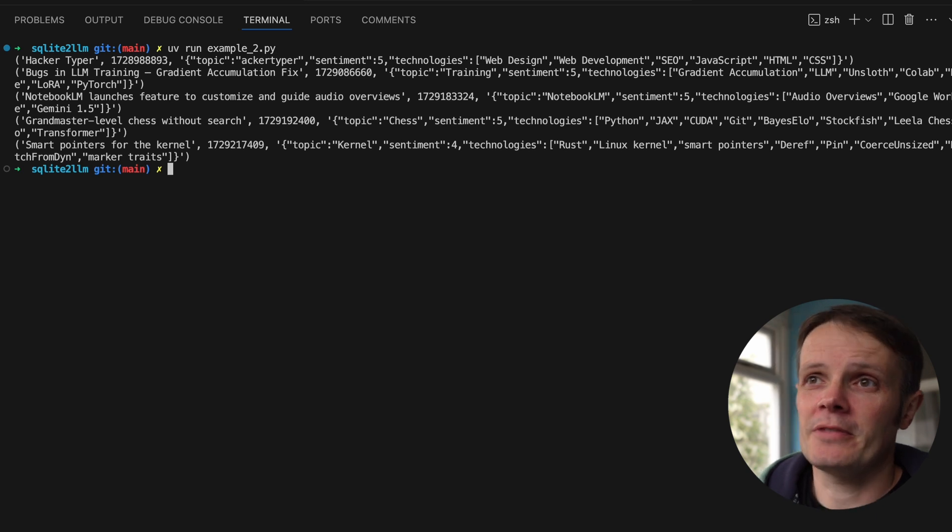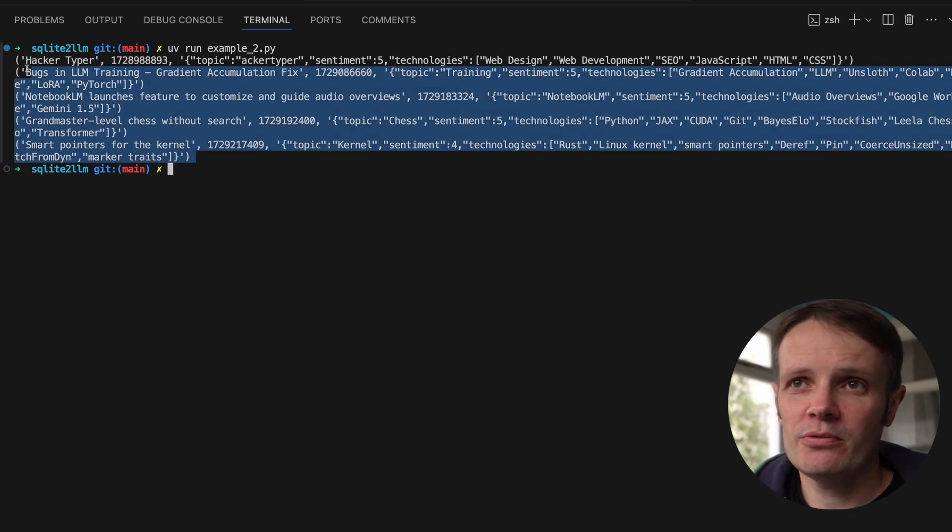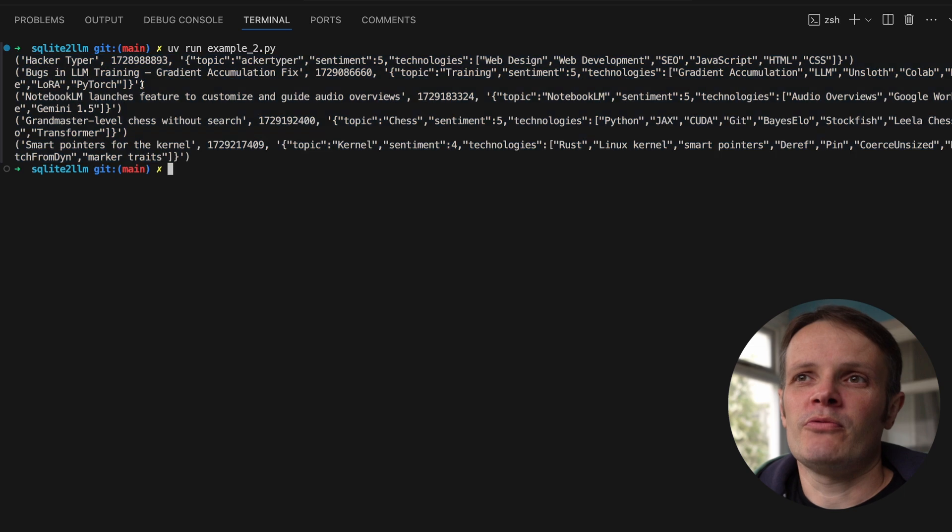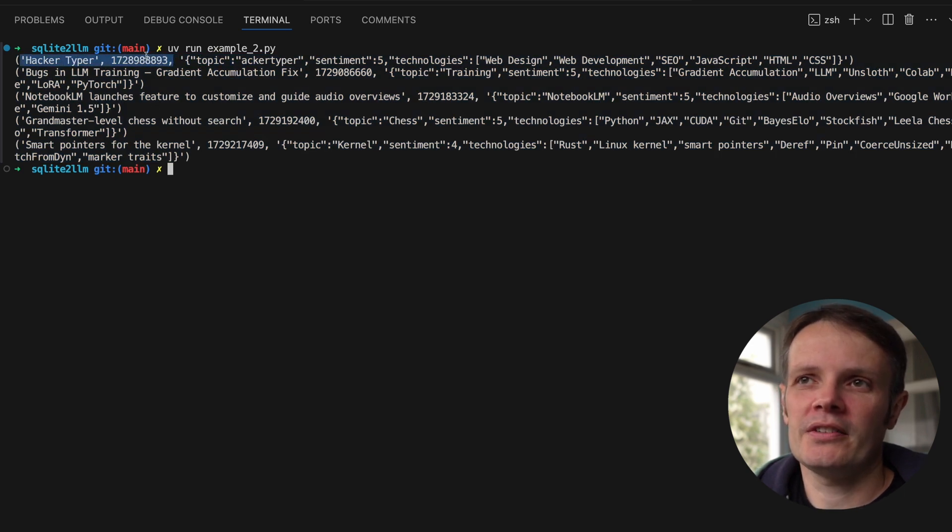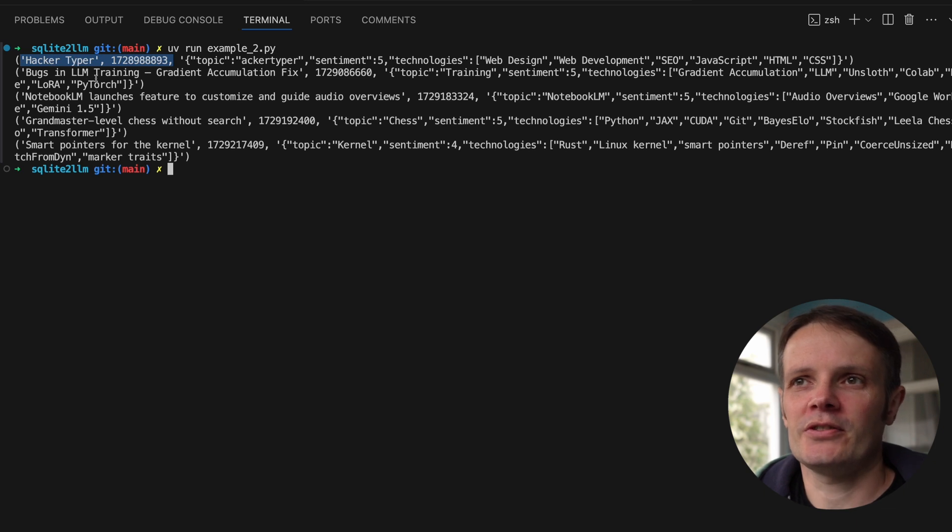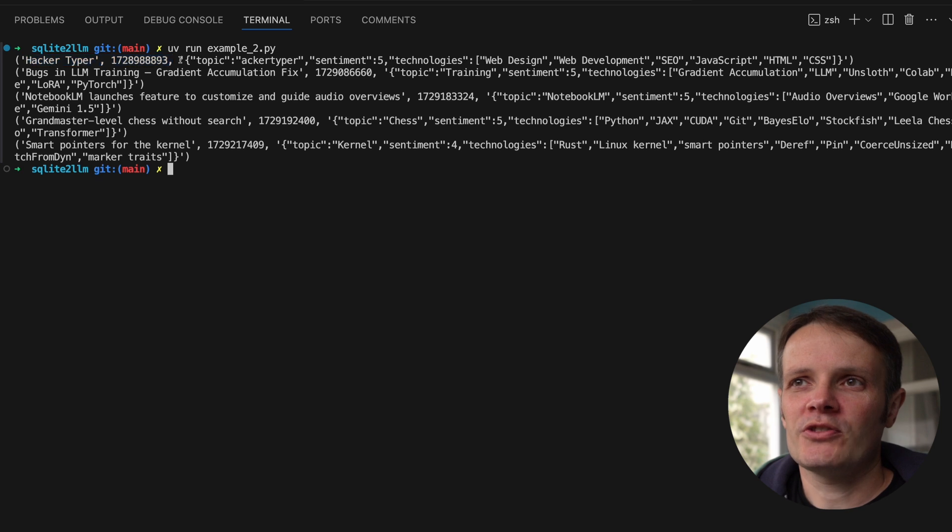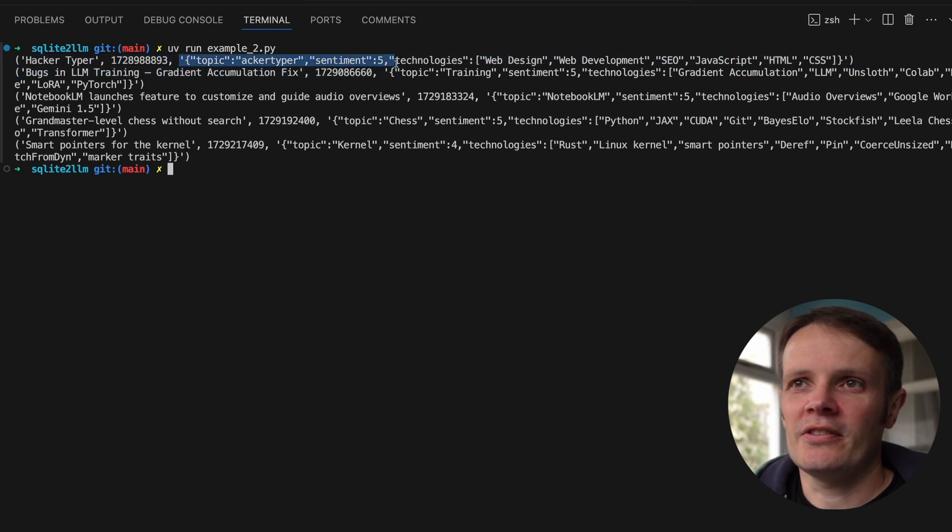We've got each of the individual rows. We've got the original data that was in there before, the date and the title of the article. I haven't actually got the link to the article, I could include that.